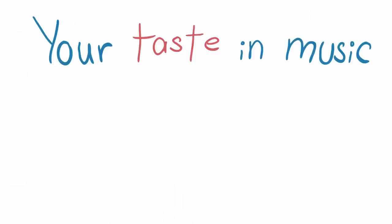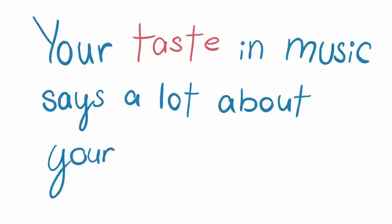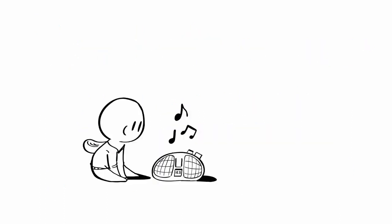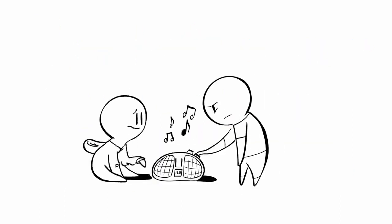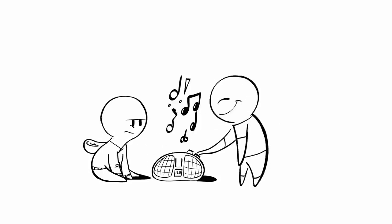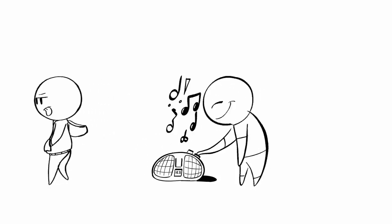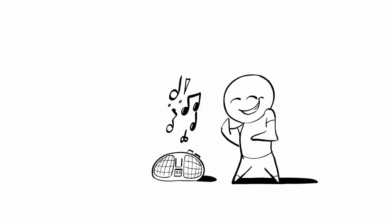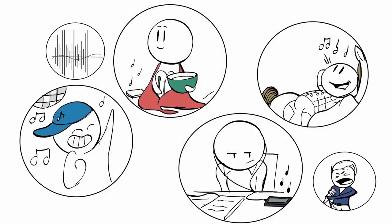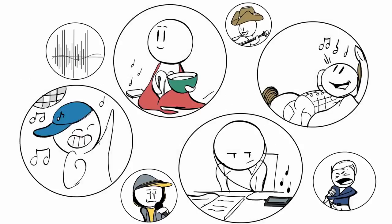Your taste in music says a lot about your personality. Have you ever wondered why you like certain music? Have you ever wondered why your favorite songs might sound absolutely terrible to others? The answer lies in our unique personalities. Numerous studies have shown that if you like a certain musical genre, you're probably going to have certain personality traits.